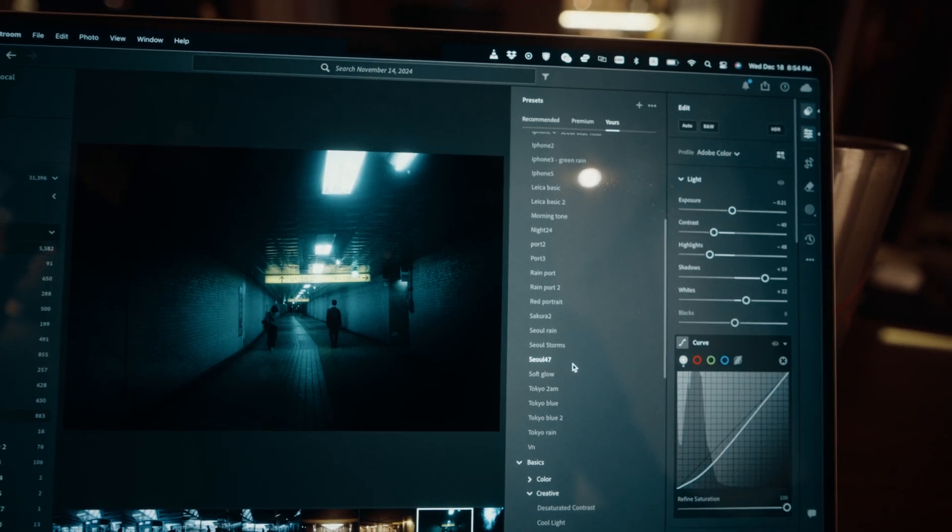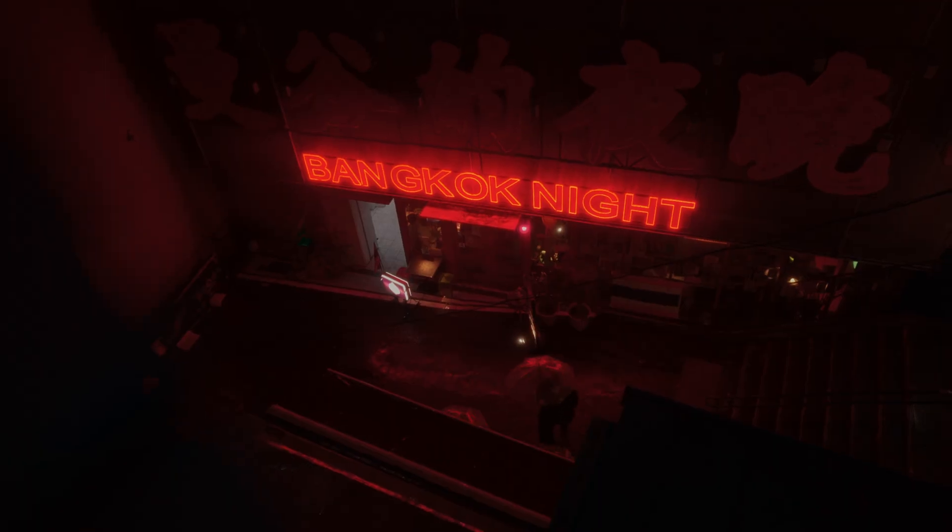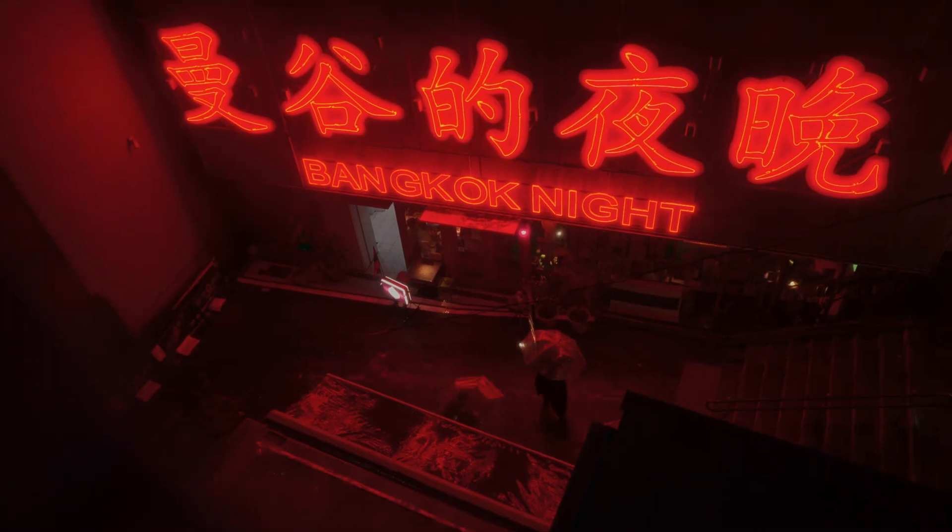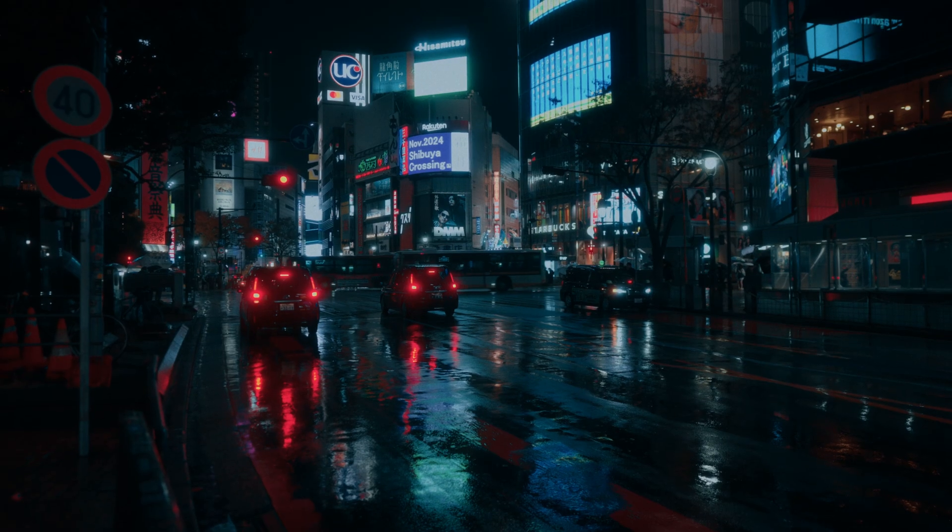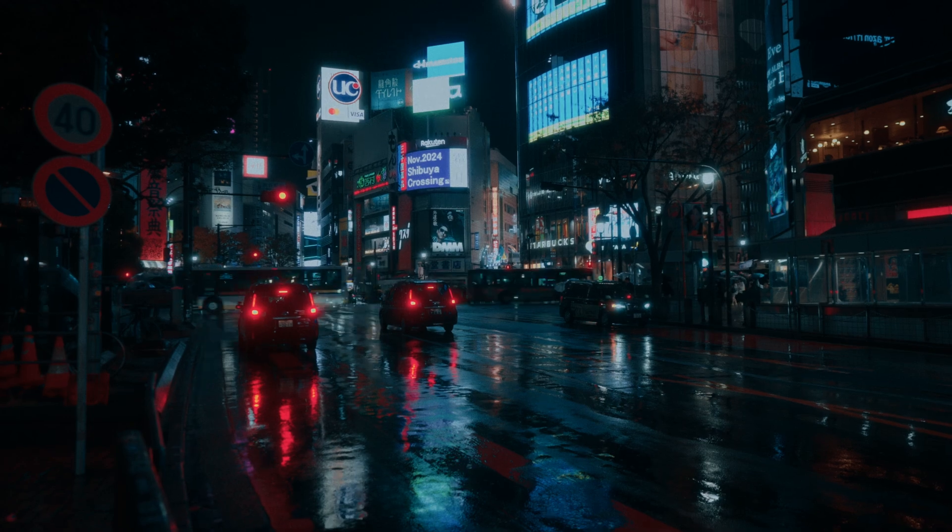How I edit this kind of dark aesthetic night photography, this cyberpunk nostalgic style that I've become known for online. I'm also going to give you a free preset at the end of this video that I actually came up with while making this tutorial.